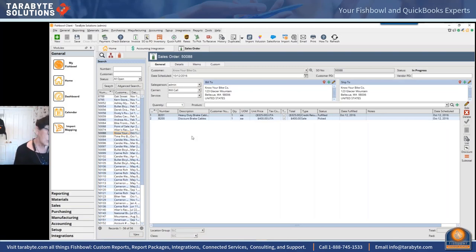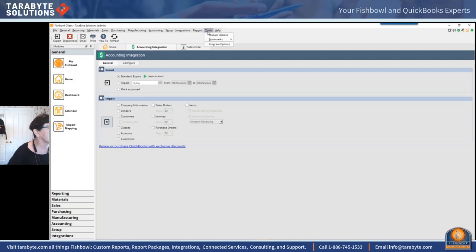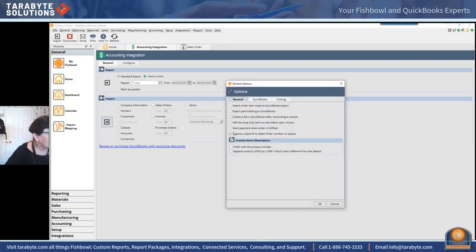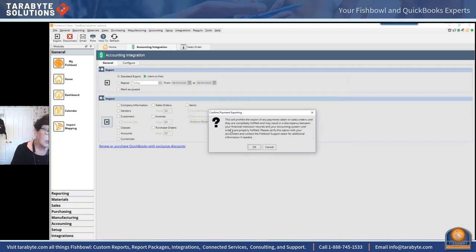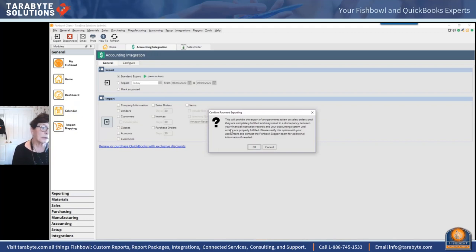We have module options where we can change how things work — it's in the accounting module options, not the sales order module options. Right here we can hold the payment in Fishbowl until it's been shipped, at which point you'll get a sales receipt in QuickBooks, so you don't have to match payments with invoices manually. The downside is the payment gets dated as the ship date, not the day the payment was actually received, which creates challenges for reconciling merchant service deposits.